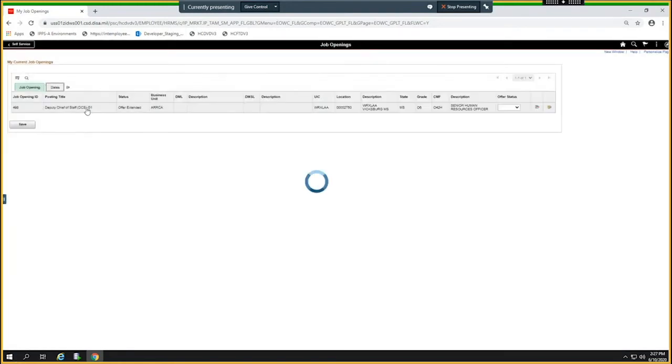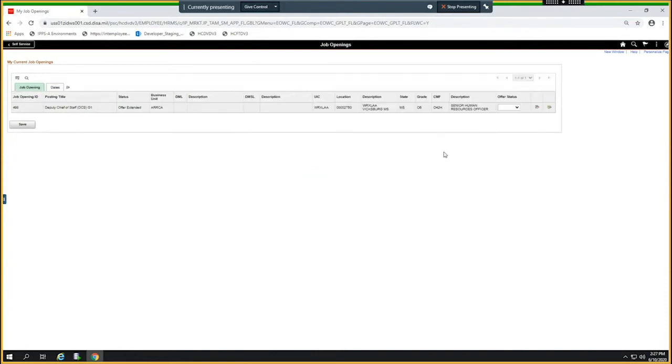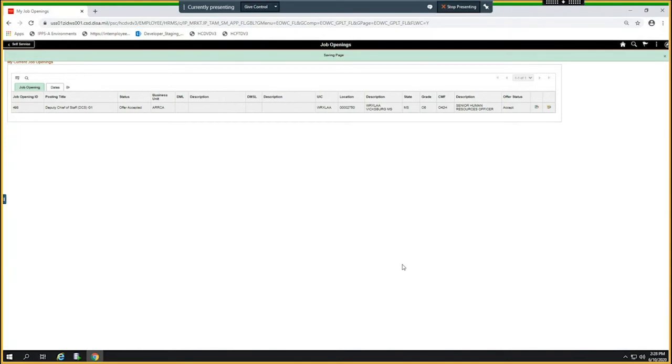It just gives me how long the application is open. The close date is October 10th, so we have until October. We have the ability to accept or reject. We're going to go ahead and accept it and save it. Notice that the status has changed from offer.